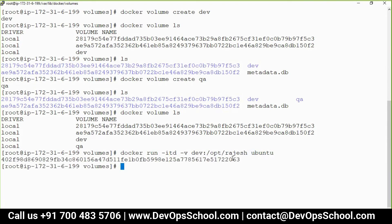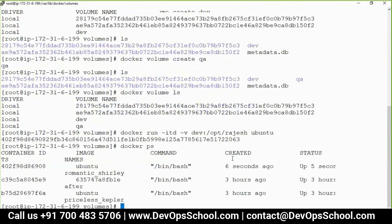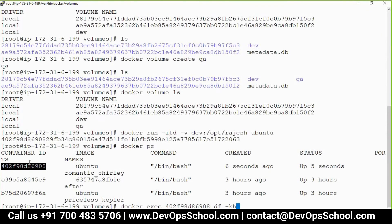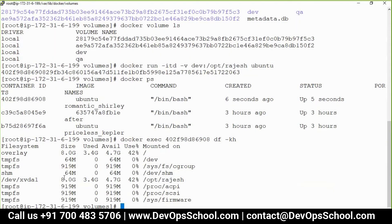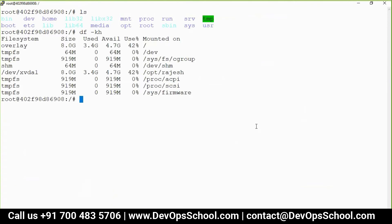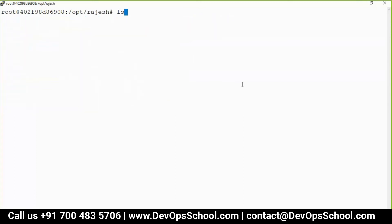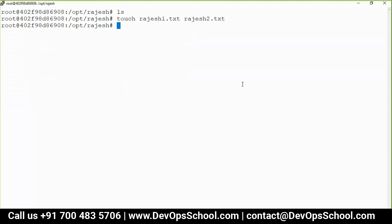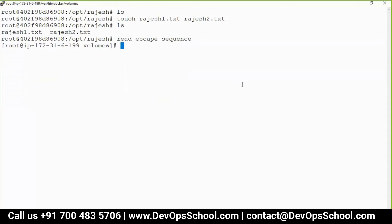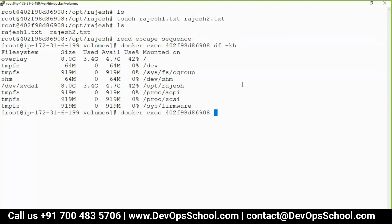The container got created a few seconds ago. Let me run docker exec with df -kh — you can see /opt/rajesh has come, showing 8GB which is my host machine size. Now let me attach this container, go to /opt/rajesh, and create a file: rajesh1.txt with some dummy content. This file is very important. Then Ctrl+Q to exit.